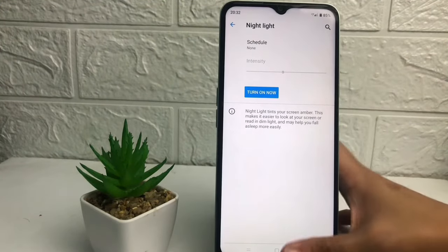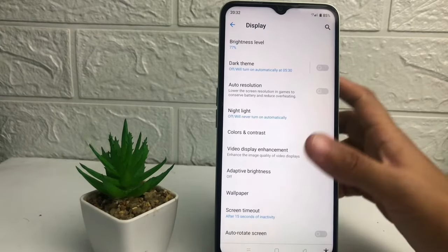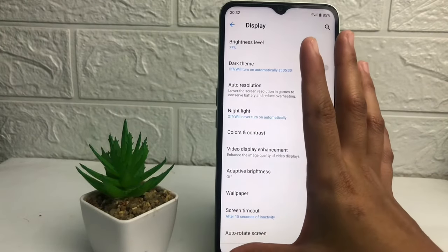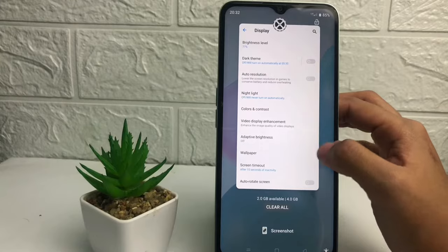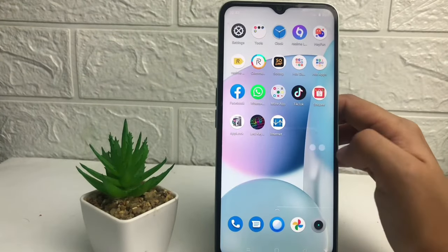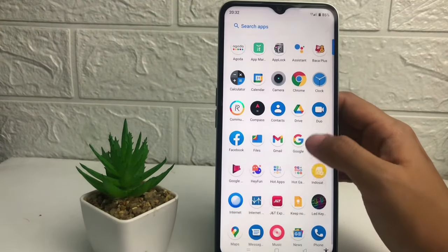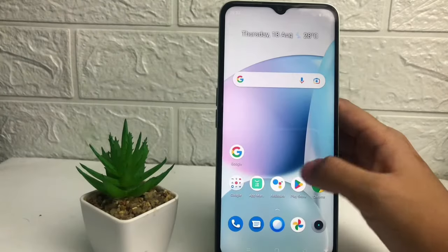So if your screen is getting yellow, don't panic — it's probably because your Night Light is activated. That's it, guys. I think that's enough. Thanks for watching this video, I hope it helps. Don't forget to leave your comment in the section below. I'll see you soon in the next one, good luck!